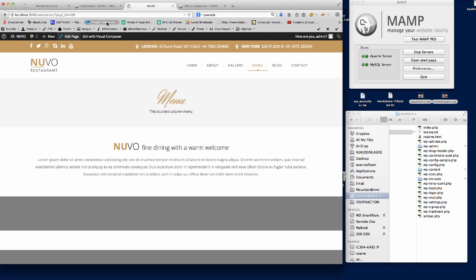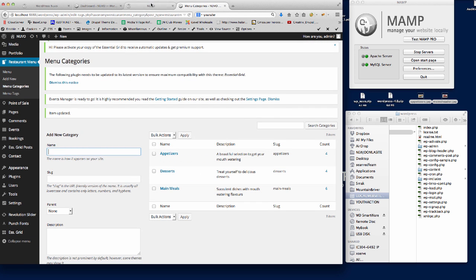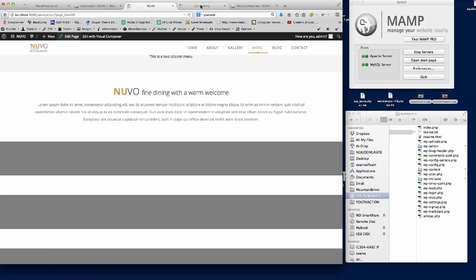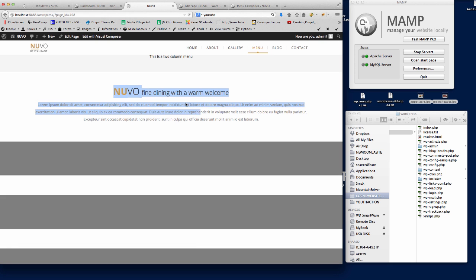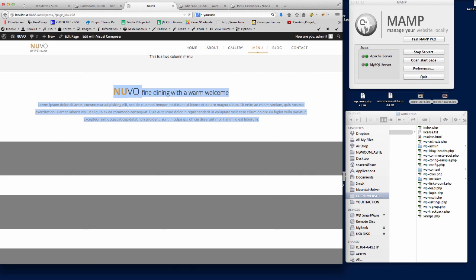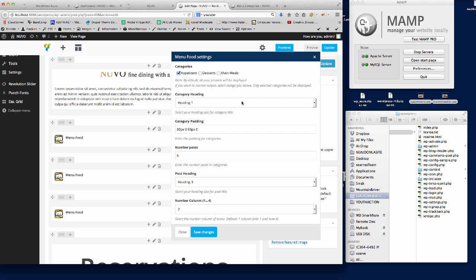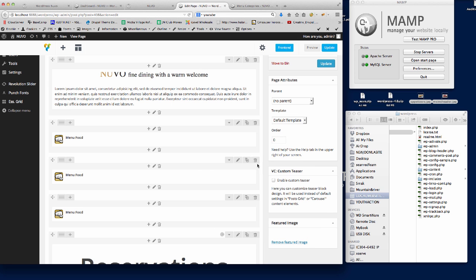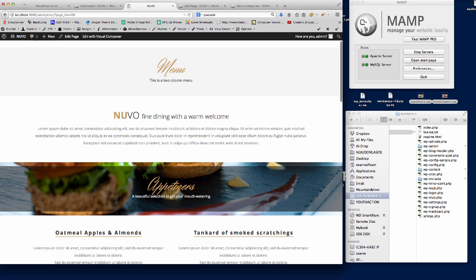Now if we update that and go to the page and refresh — what's happened is we've added the image to the category, but I need to edit the page again. Opening the link in a new tab, within the Visual Composer element you'll see the text row and then the next row is the food menu. We need to edit that and reselect the categories, because you need to reselect them when you've imported demo content. If we save that, update the page, and refresh, you'll see now we've got the appetizers — that's where the image comes into play.